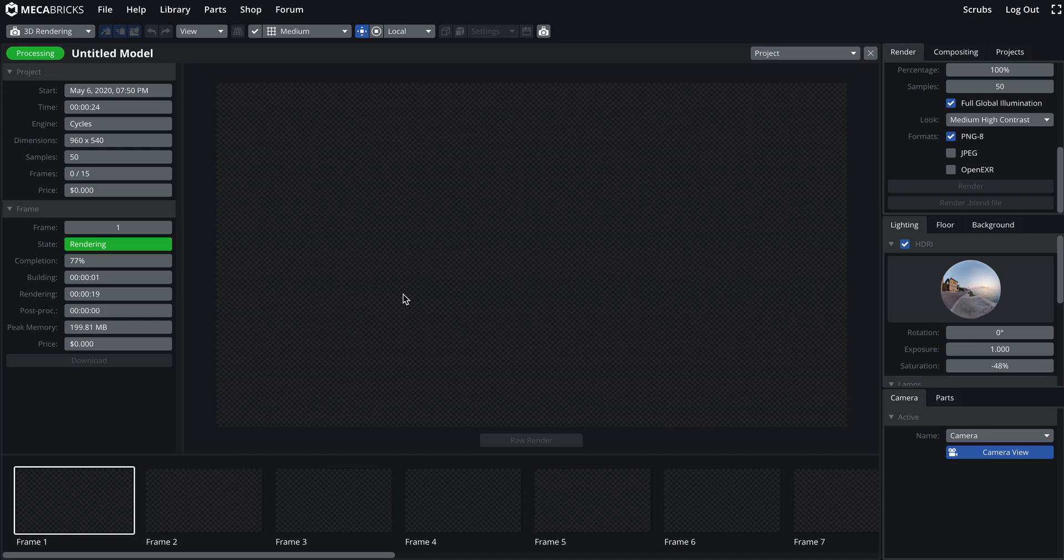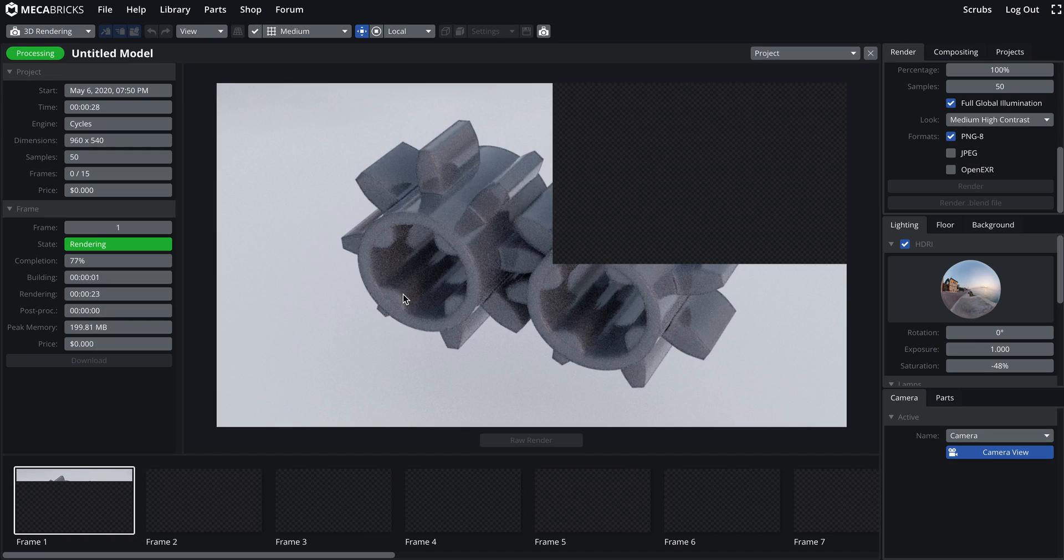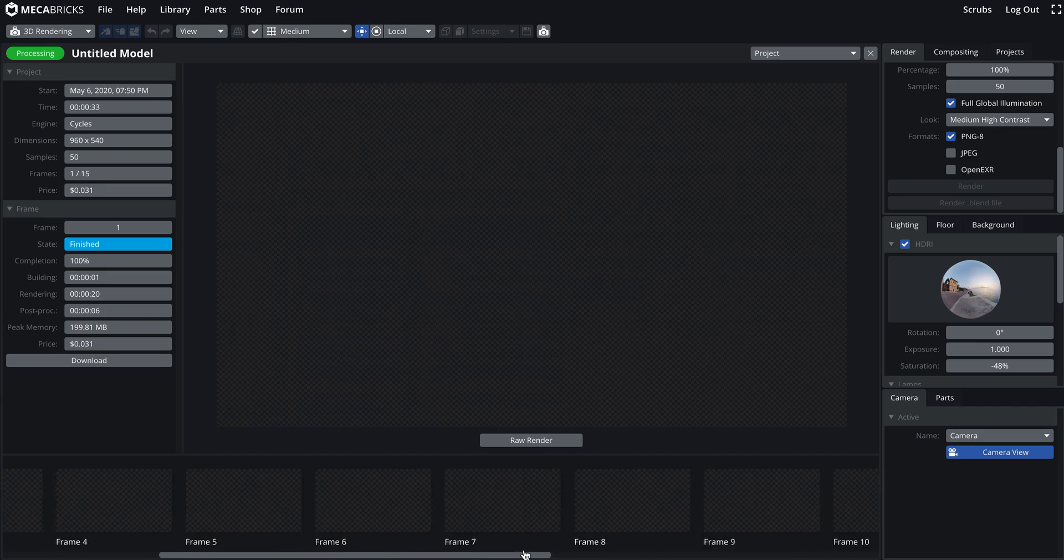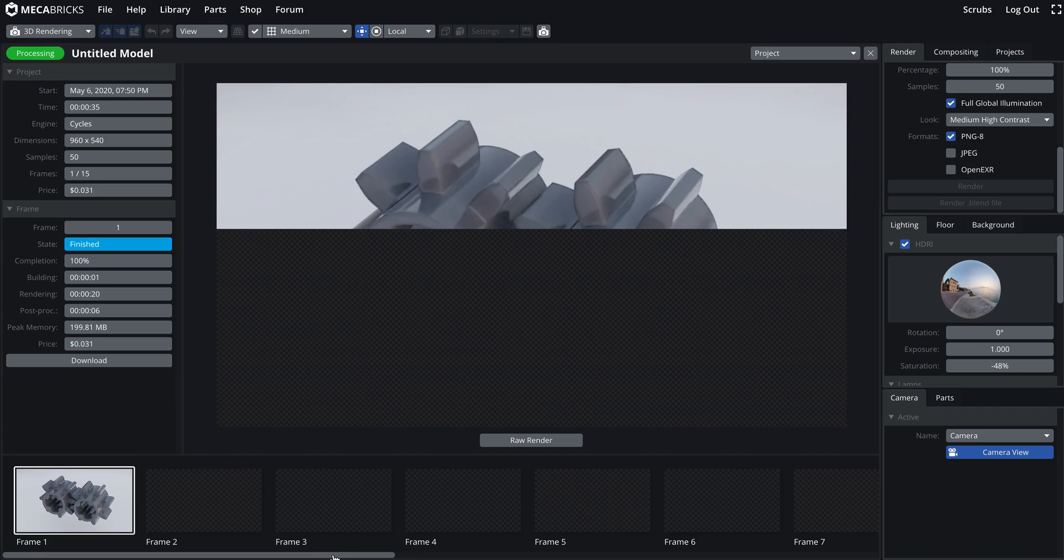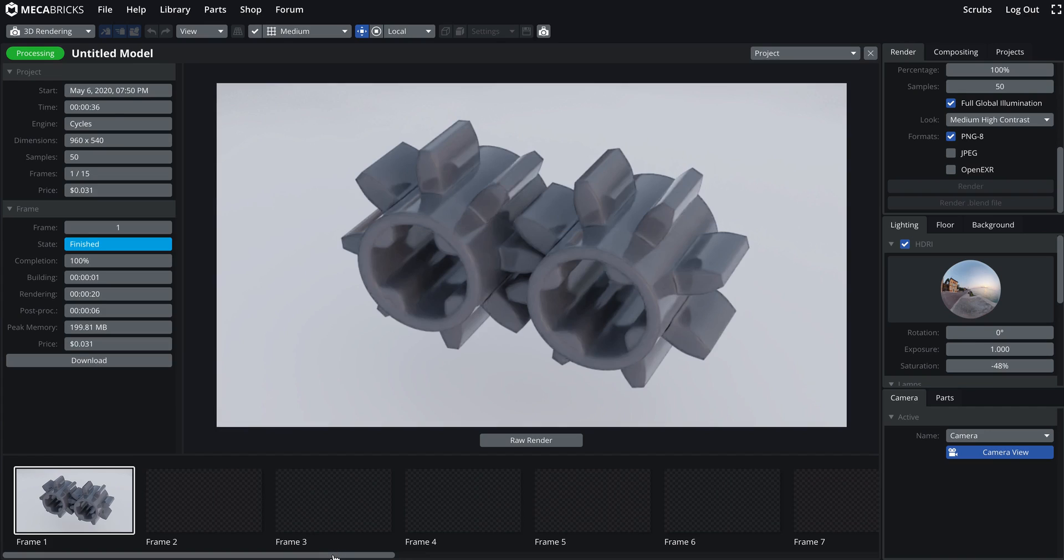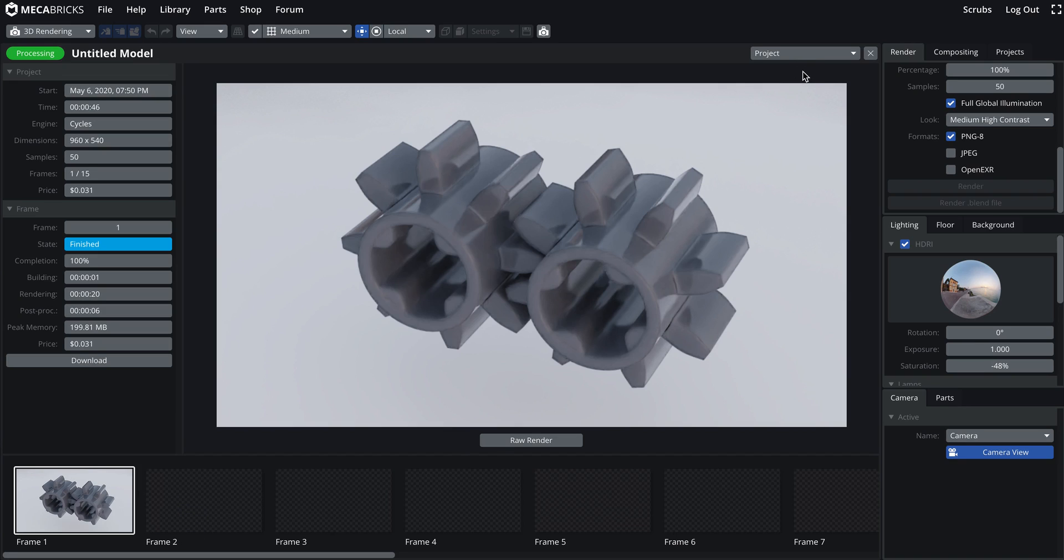But I will put in the description of this video a link to the animation that I will generate right now. Okay. Really exciting. And yeah, really excited about this new feature. And then it's not really like something that will come up on Mecabrex very very soon. But eventually it's gonna come and it's gonna be awesome. Okay. Have a good day guys. Bye bye.